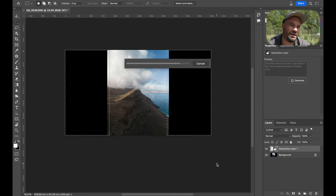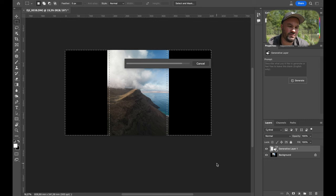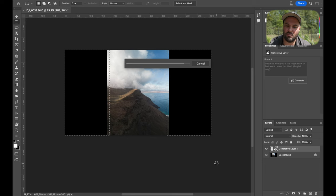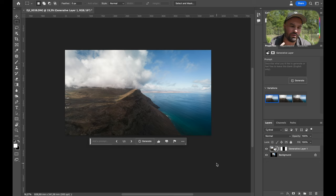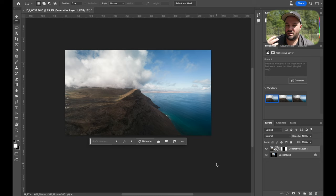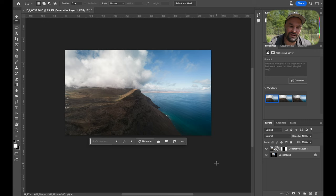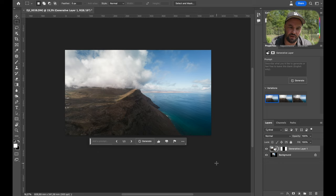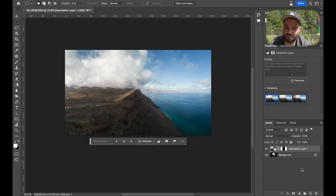It's scary. It is scary what it can do. And if you're an artist, this might not be for you, because you want full control of your image, and you're proud of what you're creating. But just look at what it did.